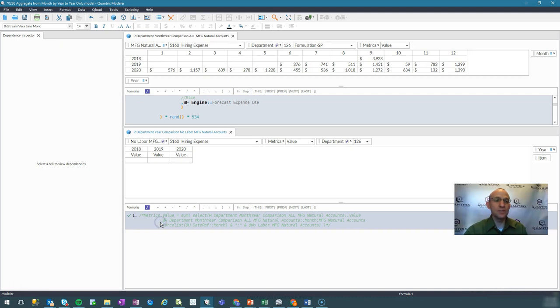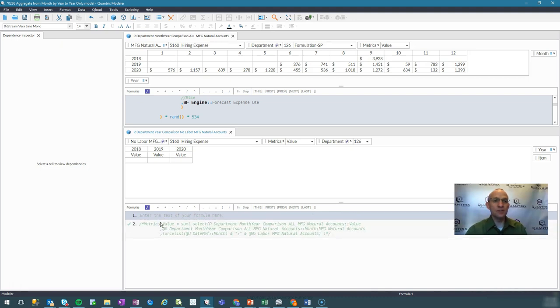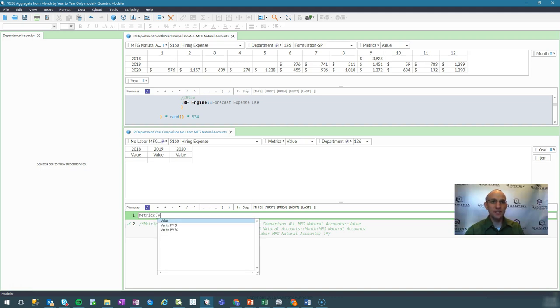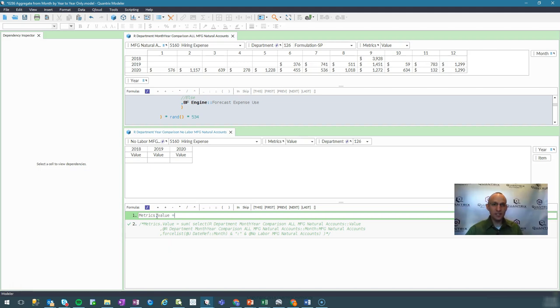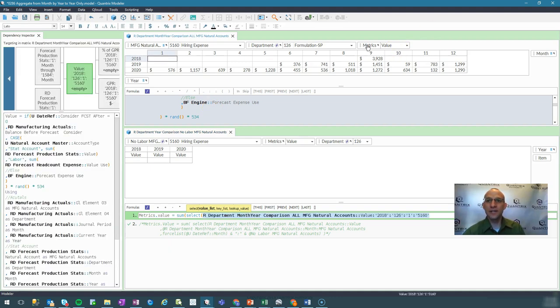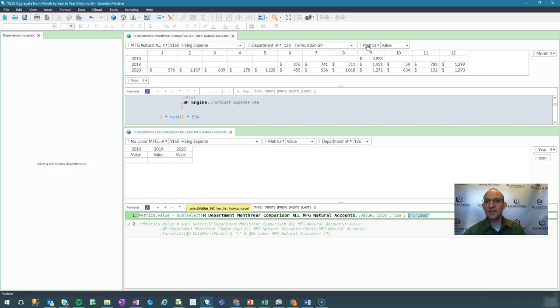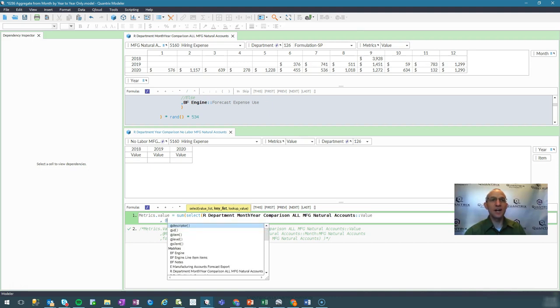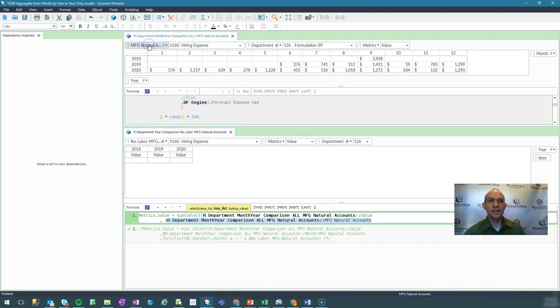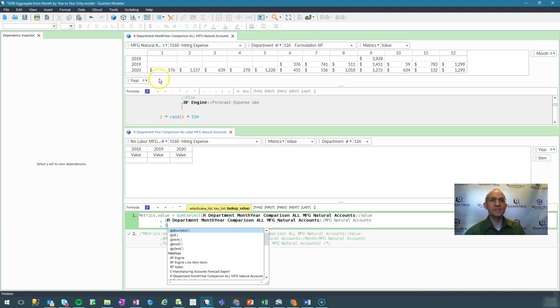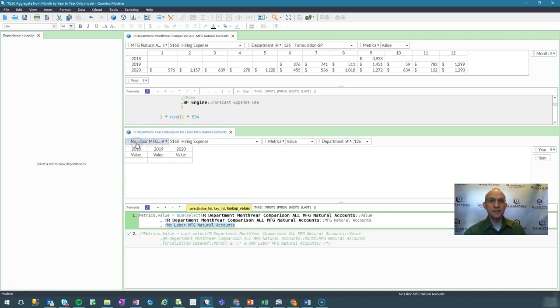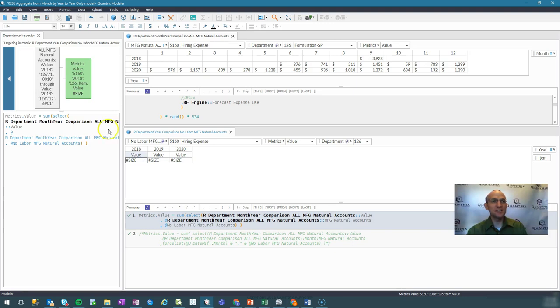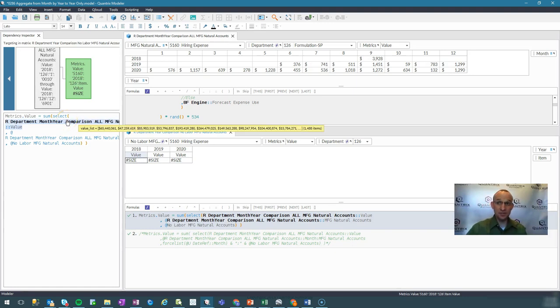So initially my thought is, well this is a very basic sum select statement. So I'm going to say metrics dot value is equal to sum select. What do I want to return? I want to return the value found up here. I don't know why it gave me that long convoluted string. But I'll just say I want to bring back the value. And my key list is I want to look up my departments as found here. And I want to look up any department that is here in this list. So if I do a sum select there, I'm thinking that that should work because my years are linked. But indeed, I get a pound size error. So I go ahead and I open up my dependency inspector and I start to hover.